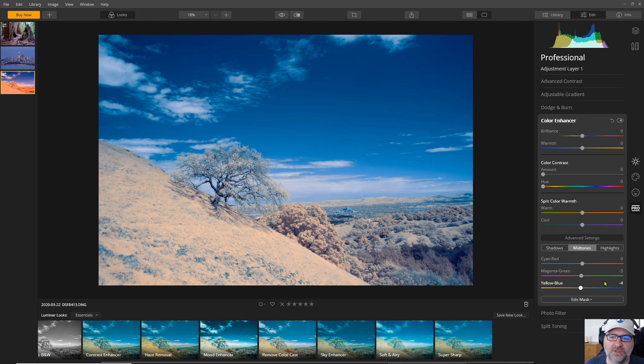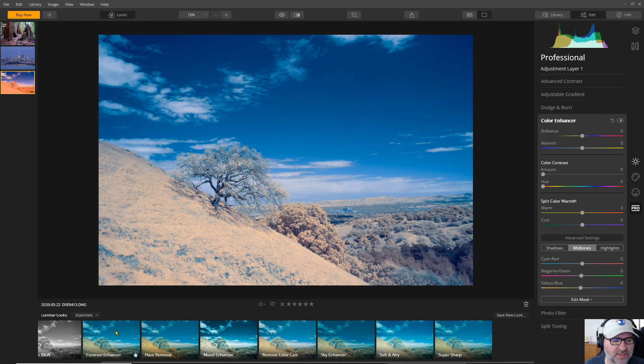So once you've done that there's a lot of interesting tools in Luminar. Of course you've got these presets. A lot of these are designed of course for regular color photography.